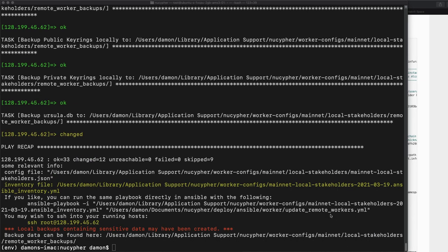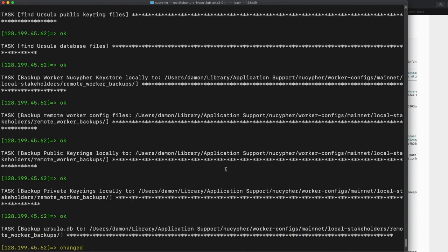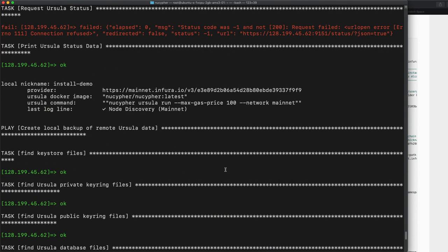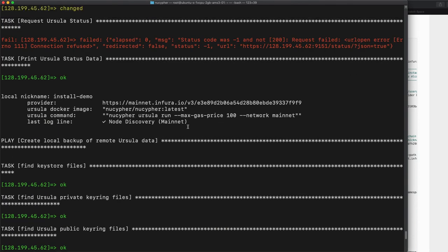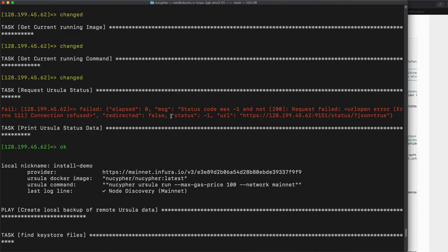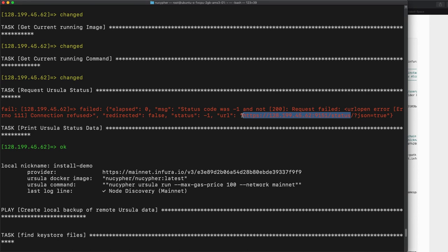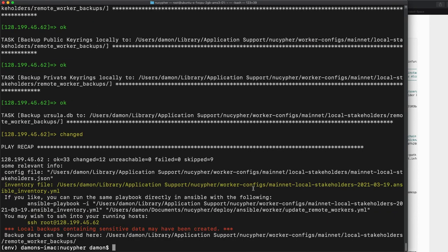Okay, so the update is finished and it seems like everything went pretty well. The one thing that didn't work is this request where it actually queries the node as if it was running, but it's not running because we haven't bonded it yet.